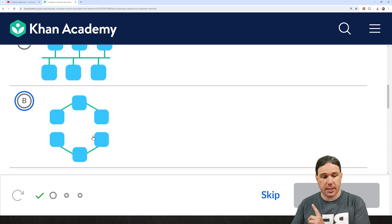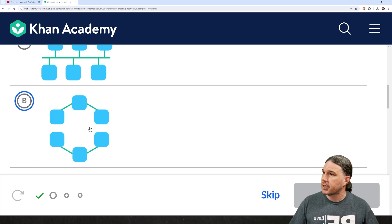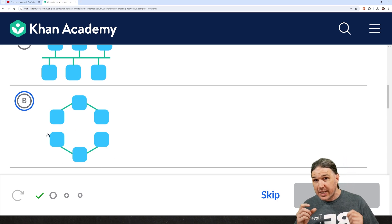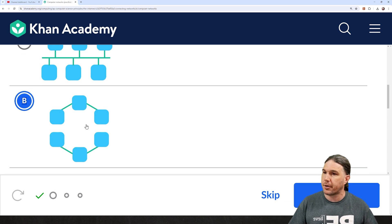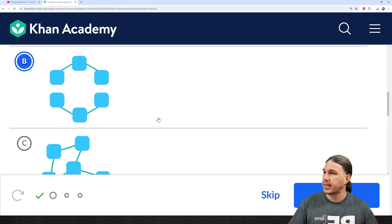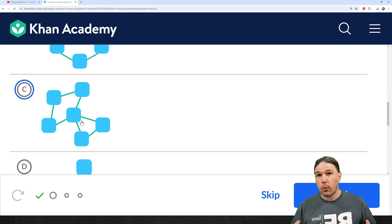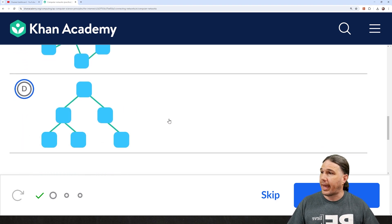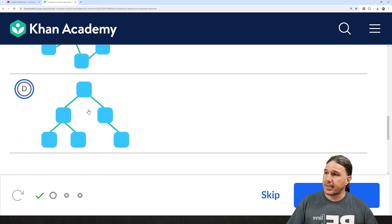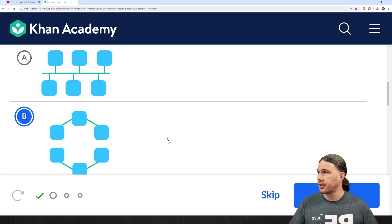B here. We do have six computers that are mostly connected, but if you look really close, you'll see there are actually two separate networks of three computers each. This is not a network of six computers. This is two networks of three computers. B is going to be our answer, but let's go ahead and check the rest of them. C definitely is a network of six computers — all of them can take a path from one to the other. And same thing with D. Every single computer has a pathway to every other computer. So, the answer is B.